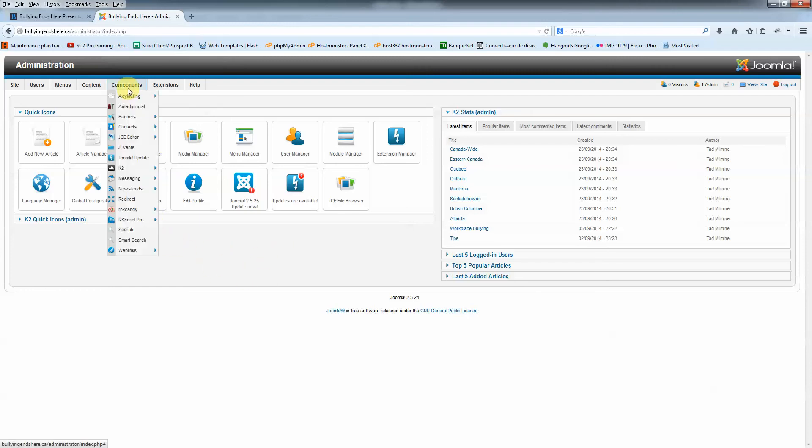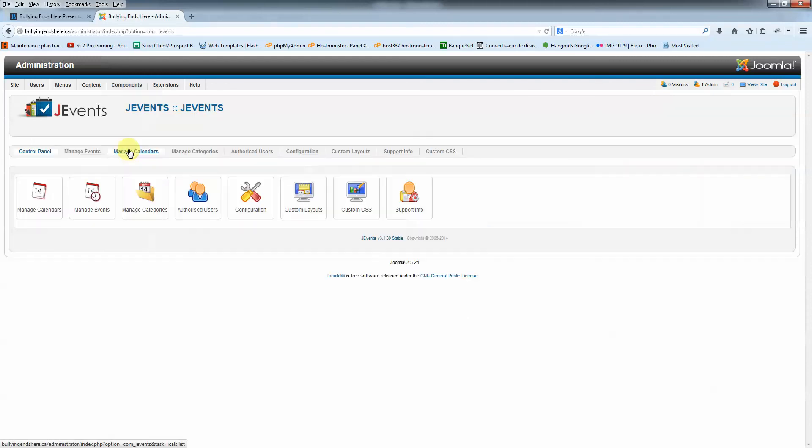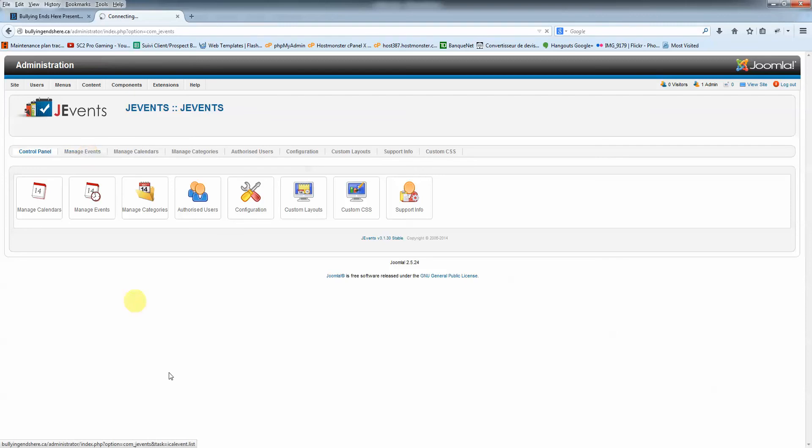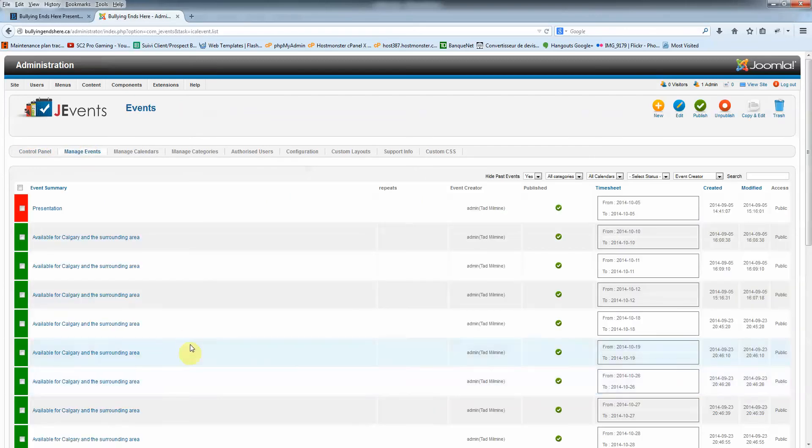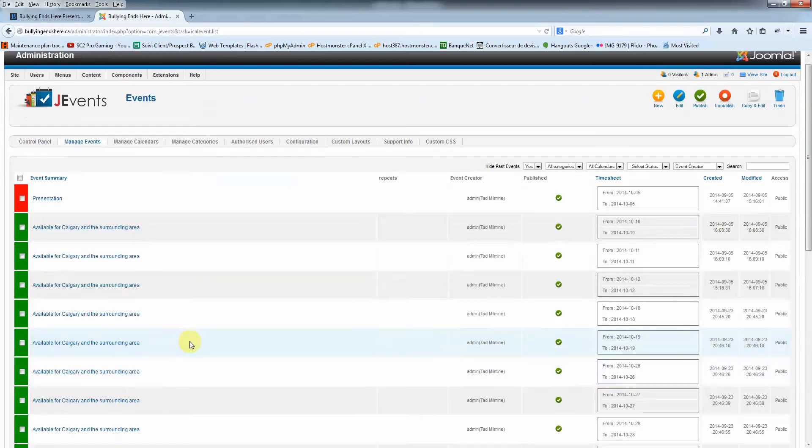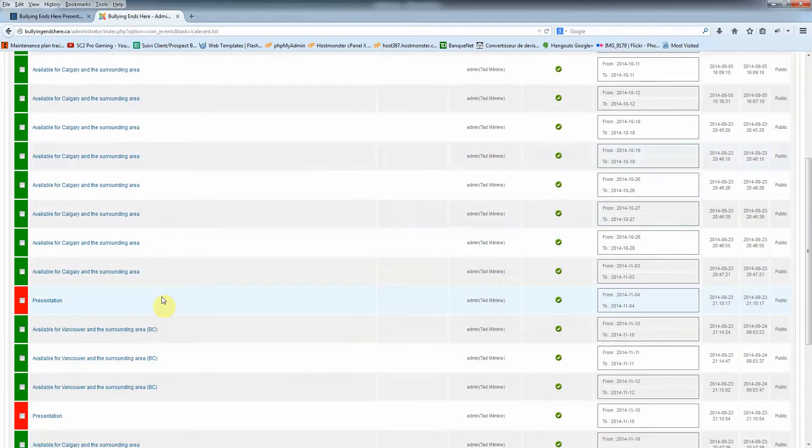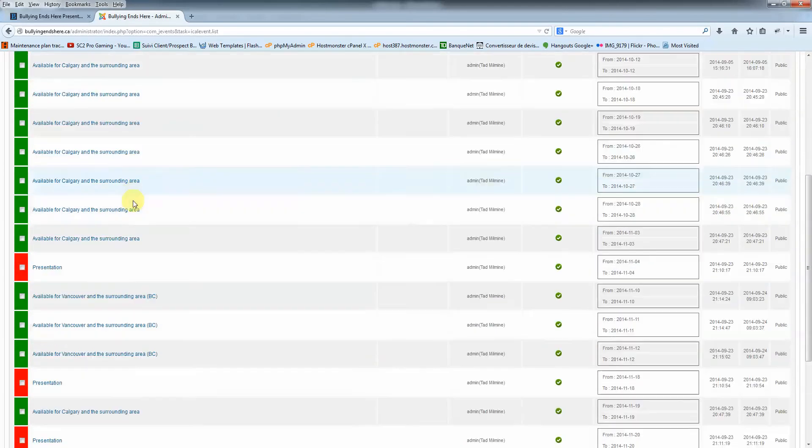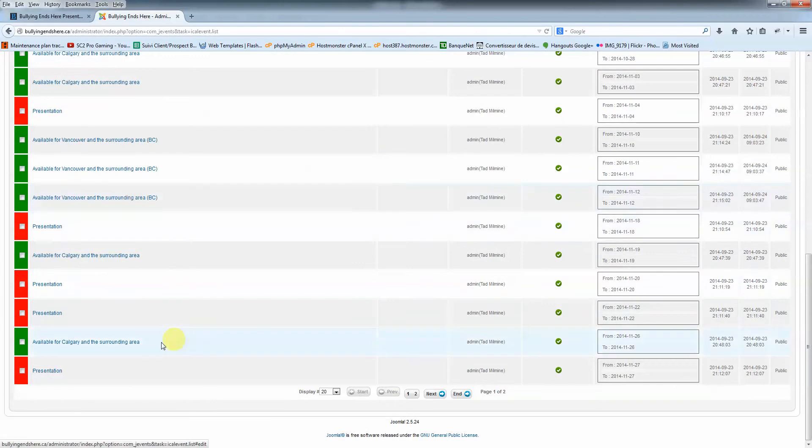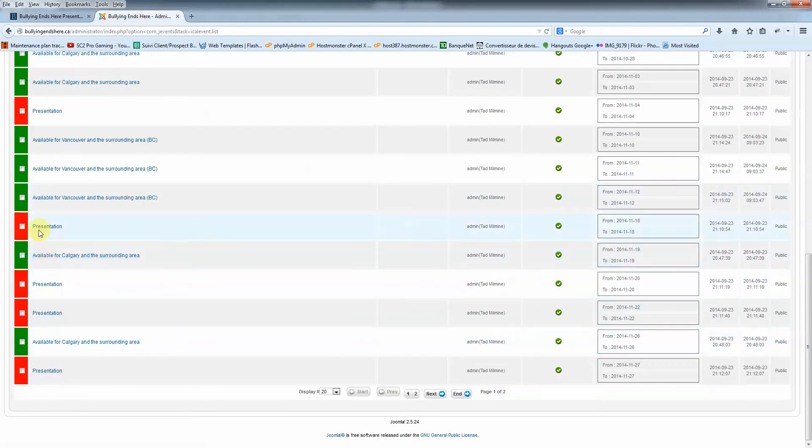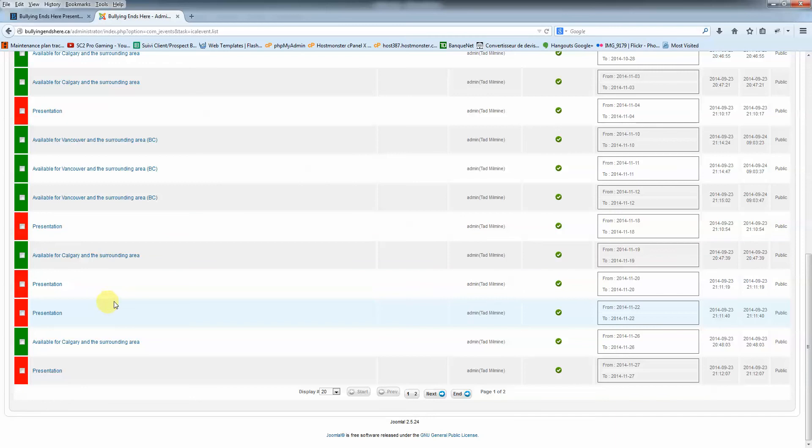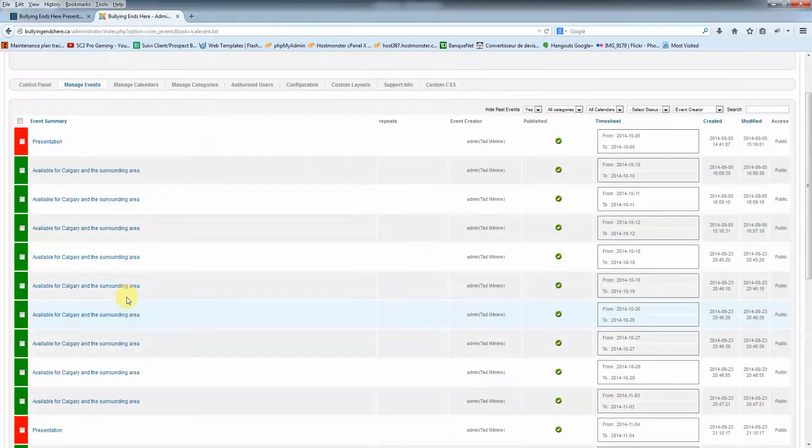So we're going to go to components, g-events, and we're going to click on manage events. So here, this is all the events that I've entered myself. So the green is for availability basically and the red is for presentation. It's fairly easy.